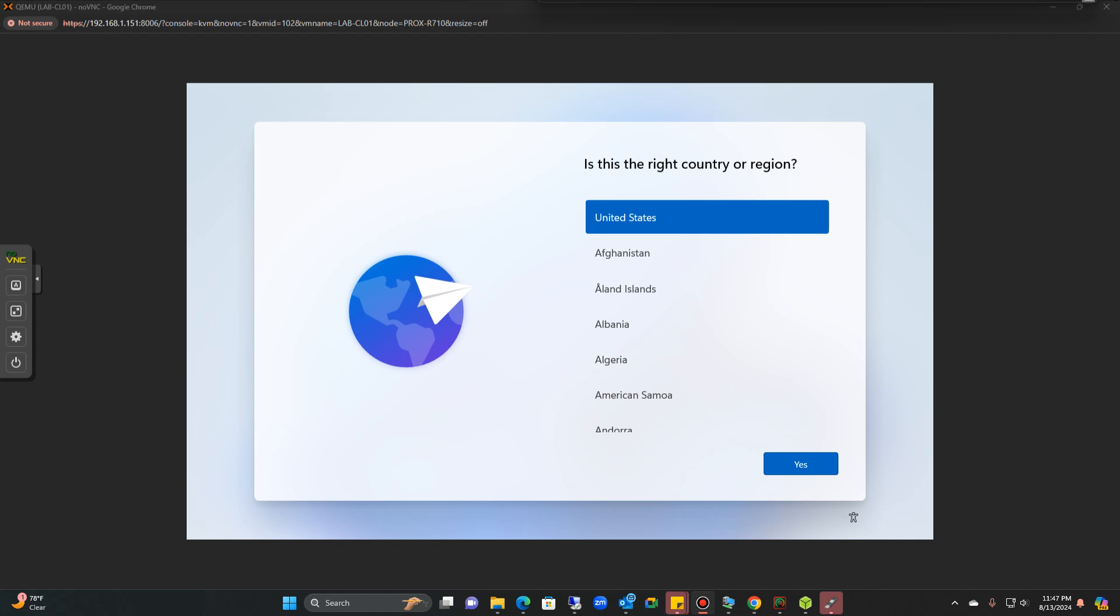Hello everyone, so today I want to walk you through the process of bypassing the use of Microsoft accounts to log into your Windows 11.